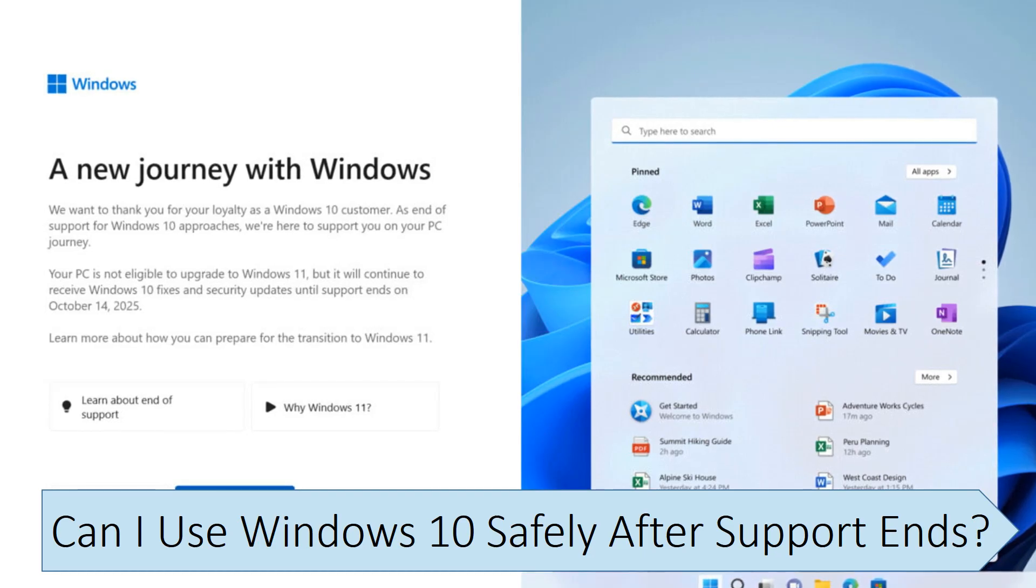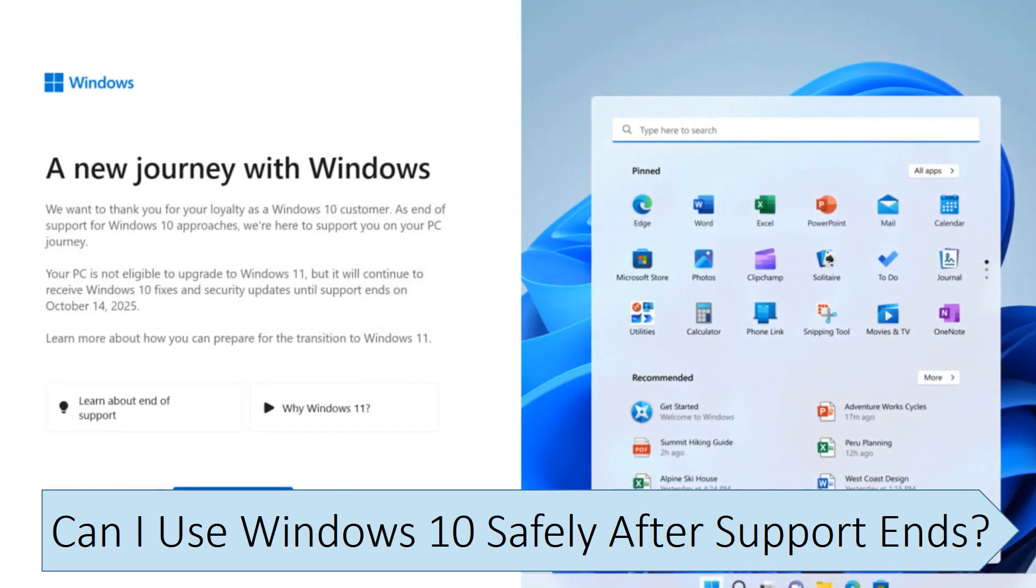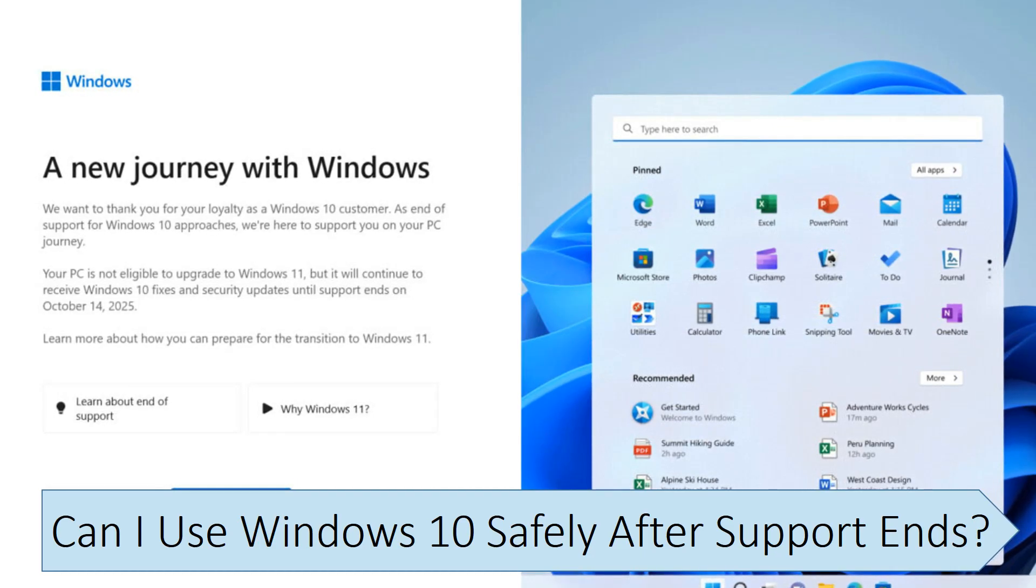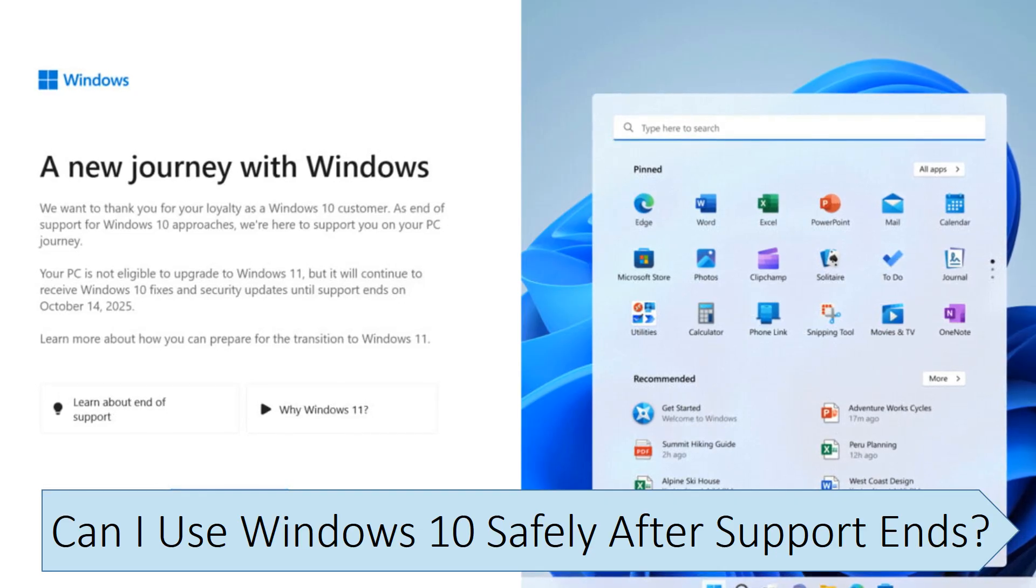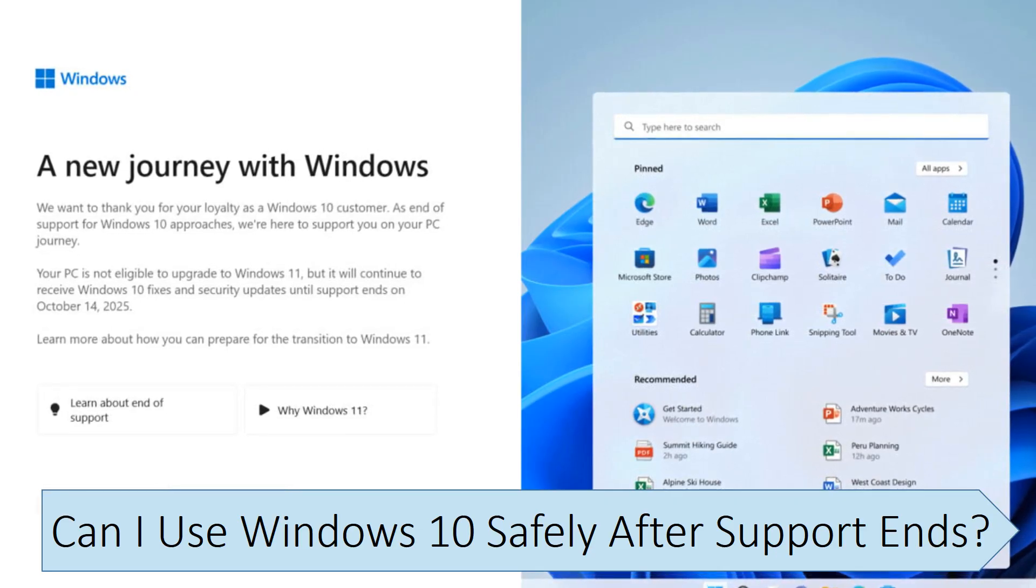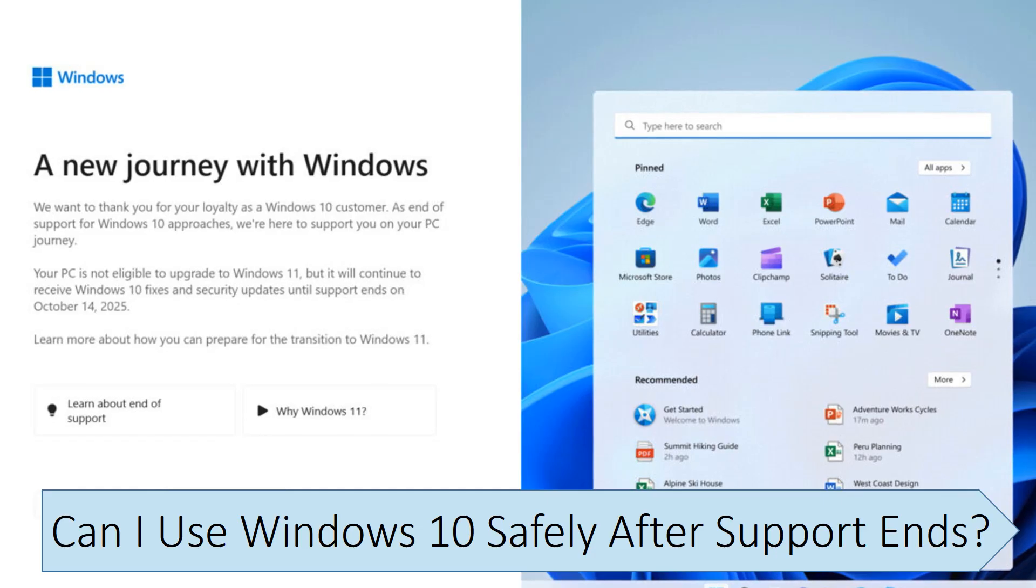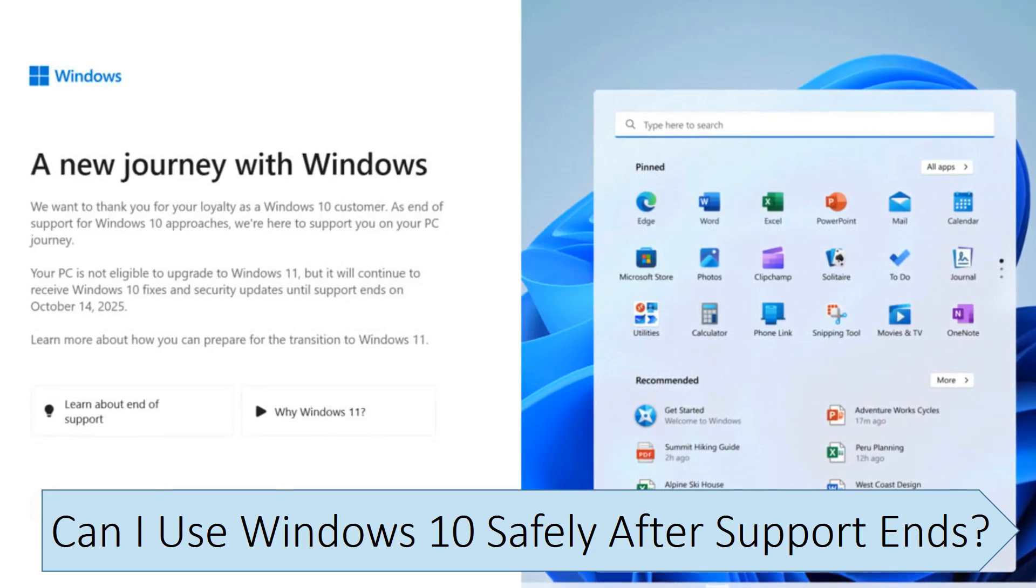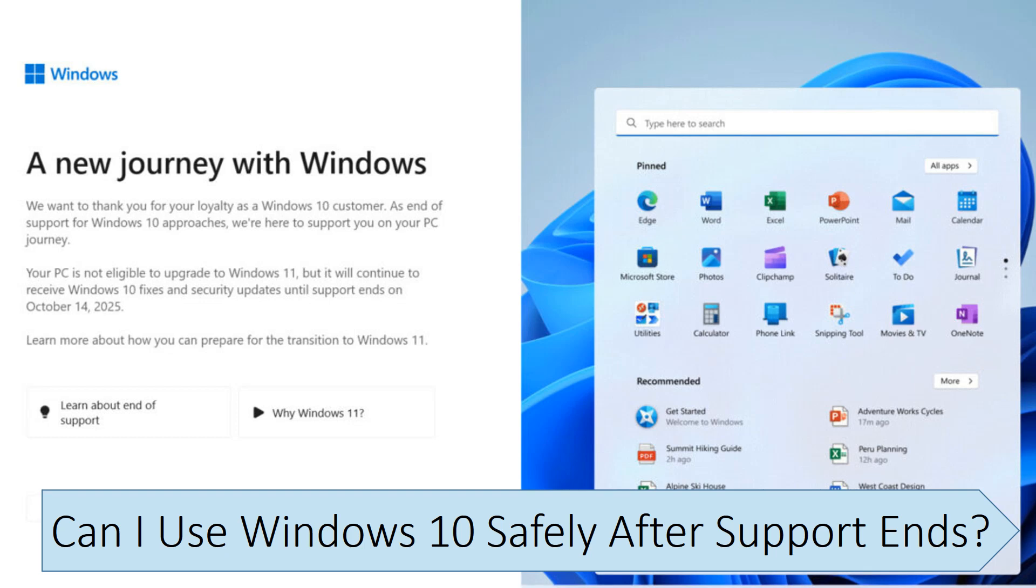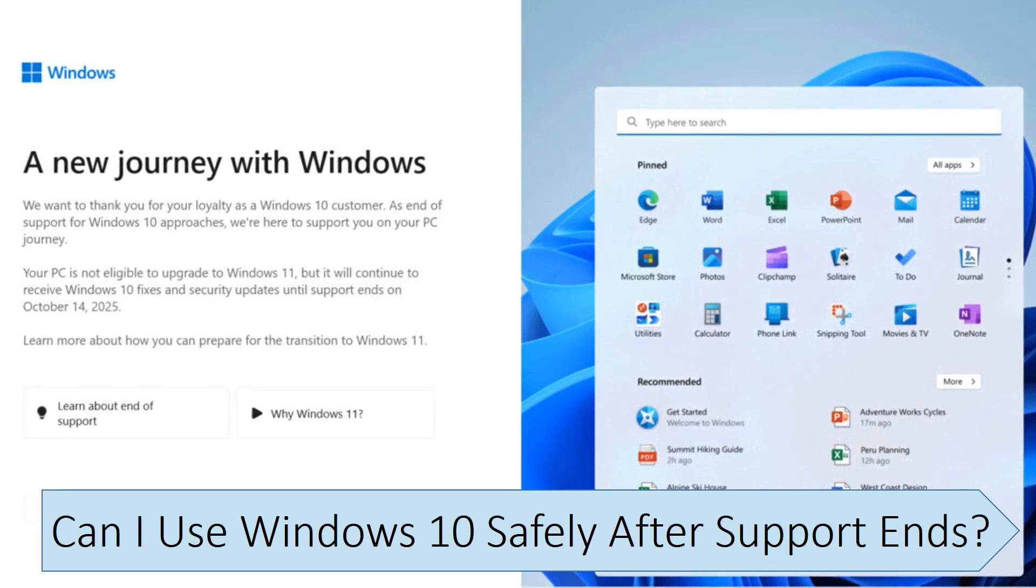No one knows how long it will take, but at some point, someone will find a security vulnerability that can be exploited to take over your computer. This will almost always require user interaction, like being tricked into opening a downloaded file, that antivirus software can't address those kinds of vulnerabilities or prevent them from being exploited.